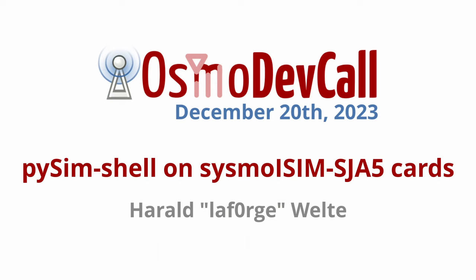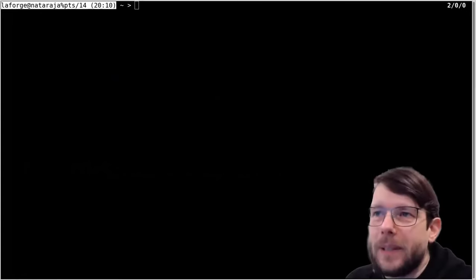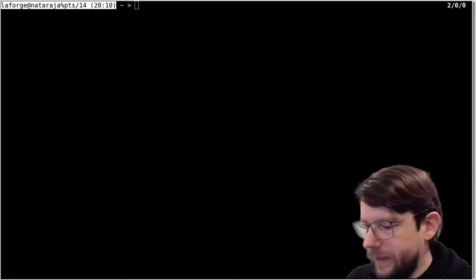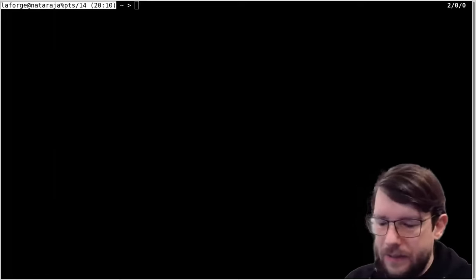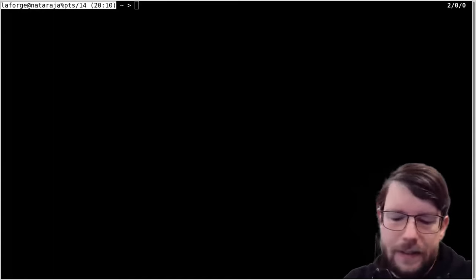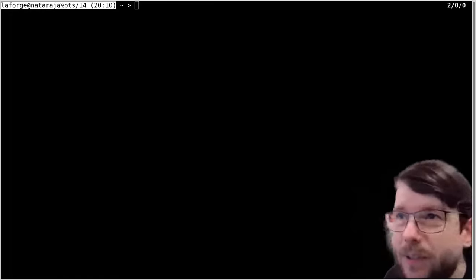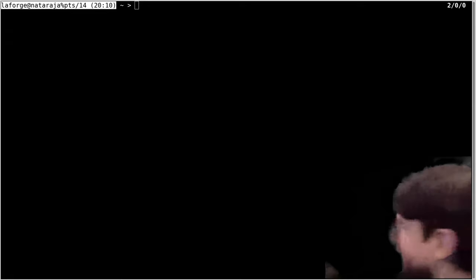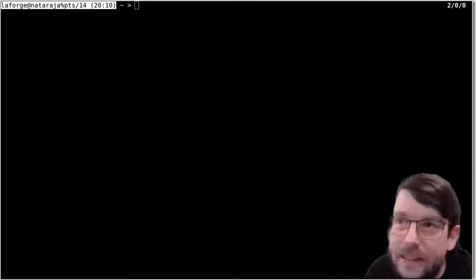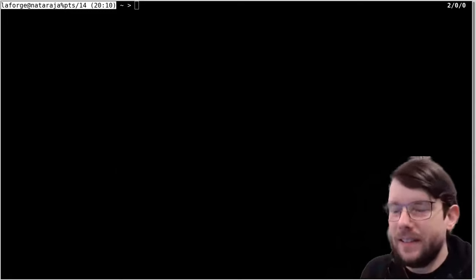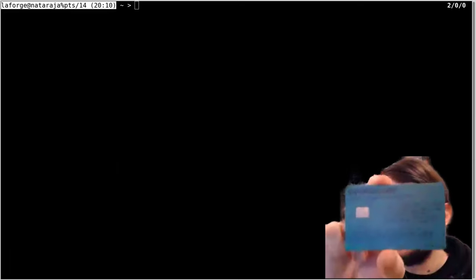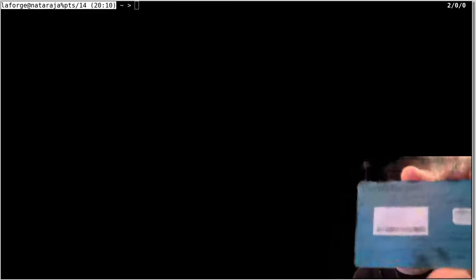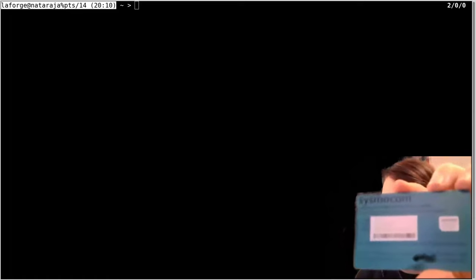Welcome everyone to the osmodev call. Today the topic is pySIM shell with sysmo iSIM sJA5, which is a programmable SIM card. Let me show you one - I just grabbed one from the stack. The card looks like this on the front side and that on the back side - it's just a normal plastic card as usual.